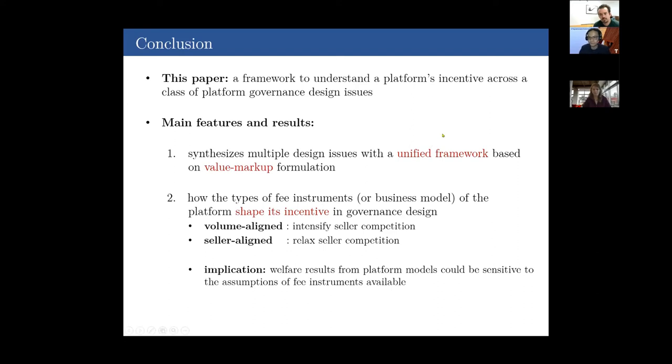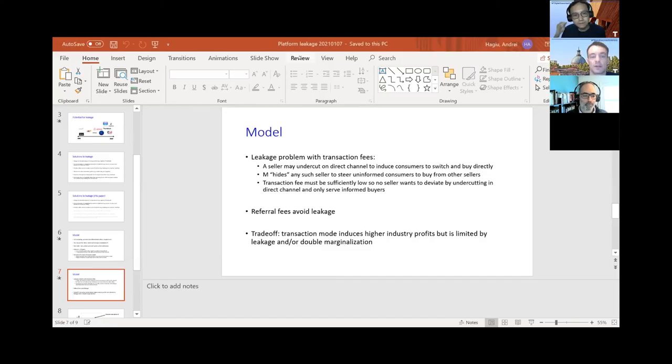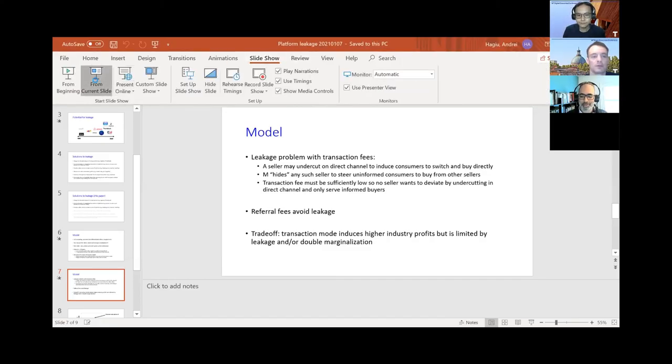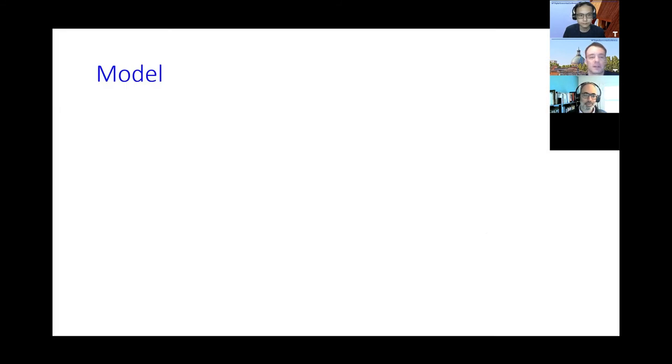Next up is Andre Hagu from Boston University to talk about platform leakage. Good morning, or good afternoon and good evening depending on where you are. This paper is called 'Platform Leakage,' joint with Julian Wright. Leakage is the phenomenon whereby participants find each other on a platform but then take their transactions off the platform.